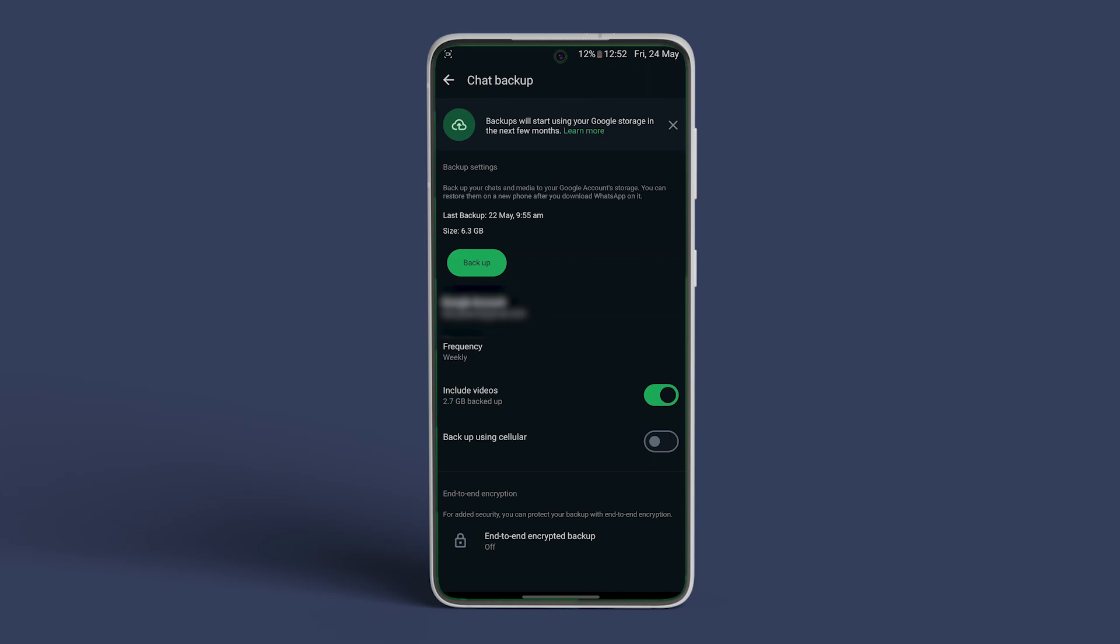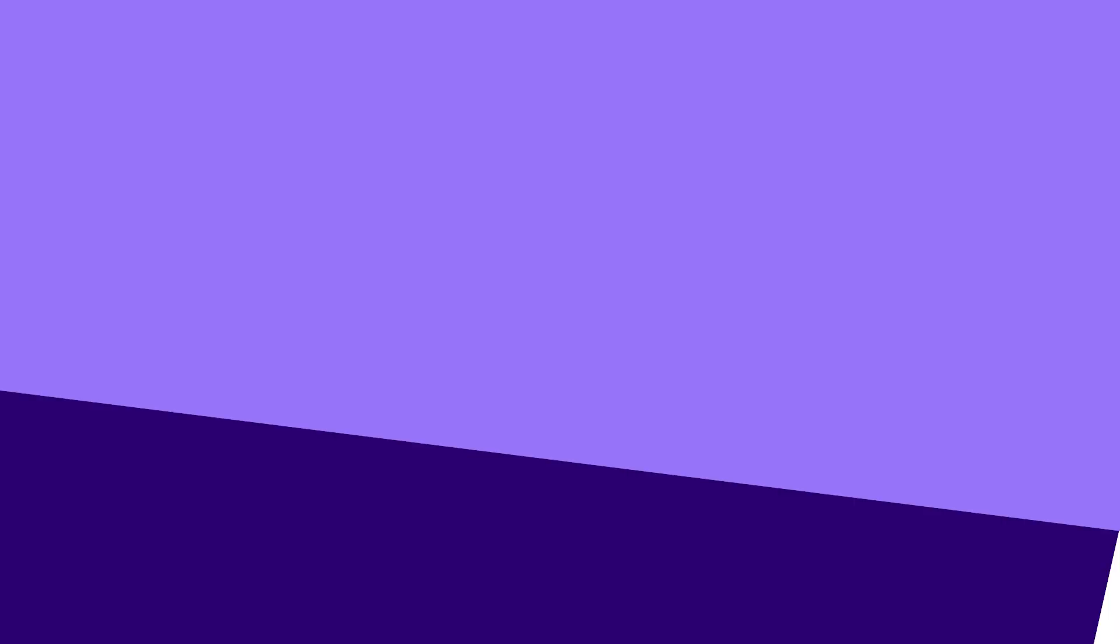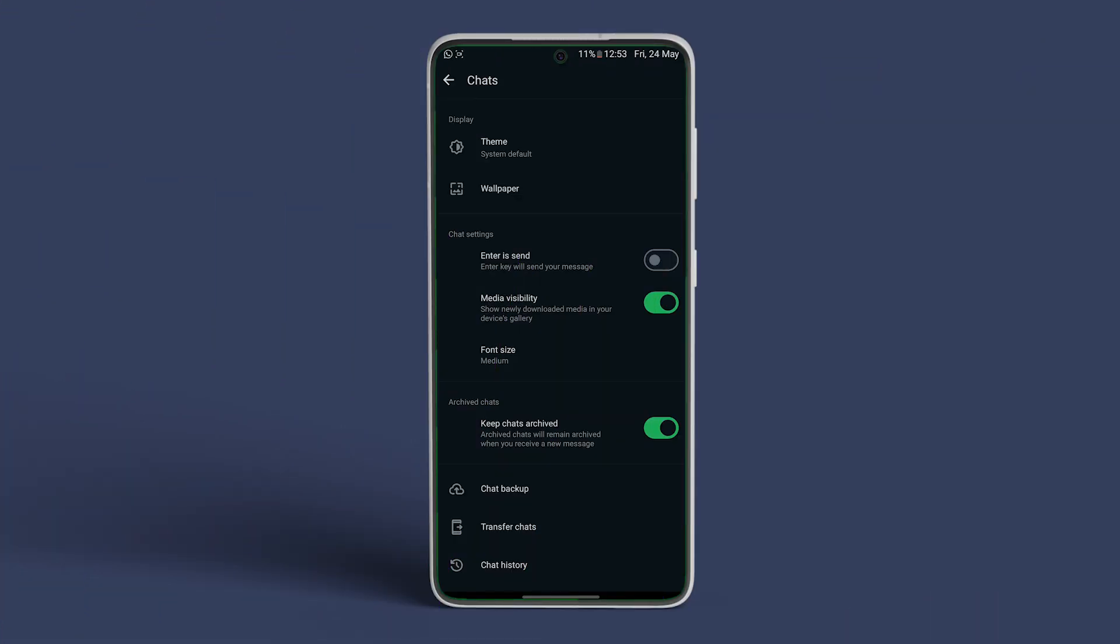Now if you want to make a fresh backup first, then tap on Backup. The backup process will begin and finish in a few moments, depending on the amount of chat data. Once the backup is done,